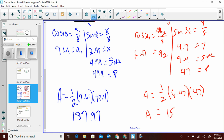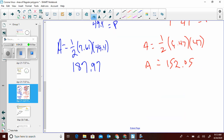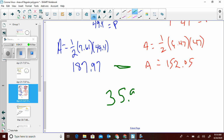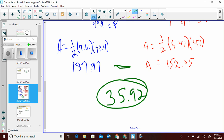Now we just subtract the two areas: 187.97 minus 152.05 equals 35.92. It's not too difficult — it's just tedious. You're doing two problems at once.